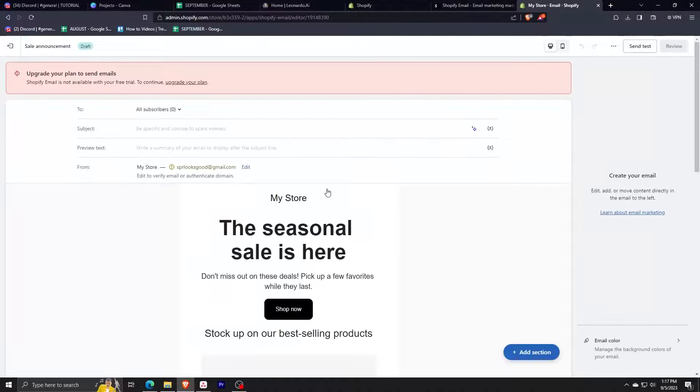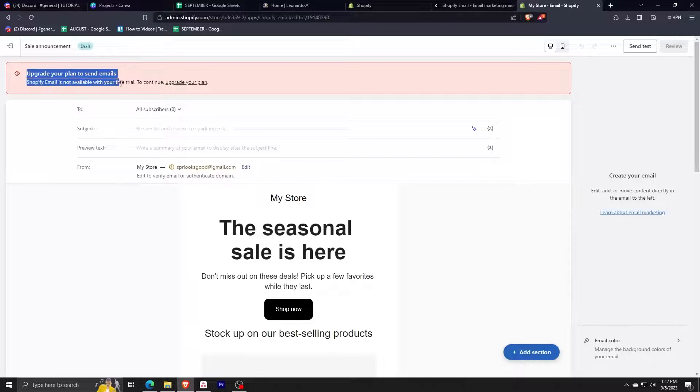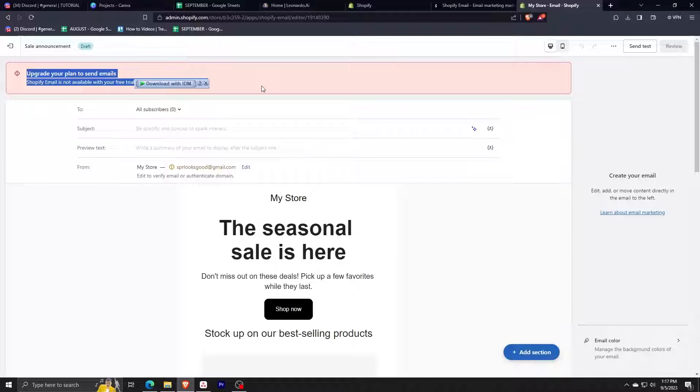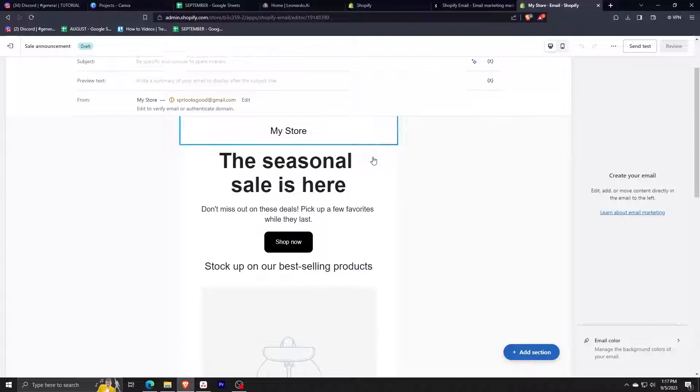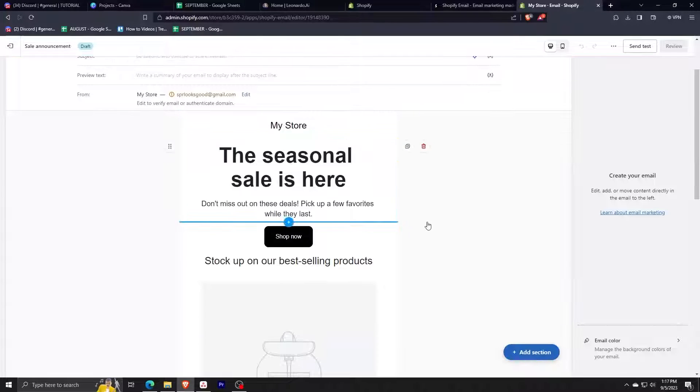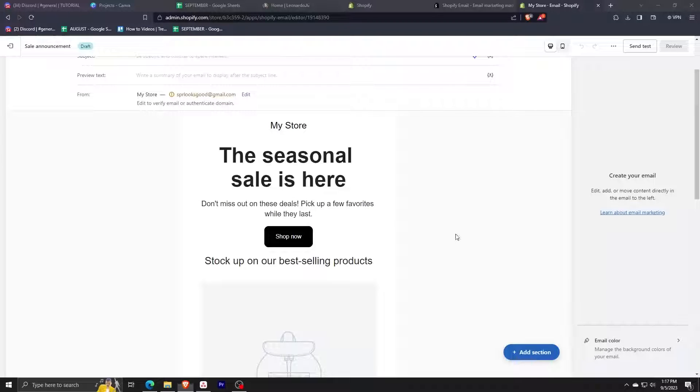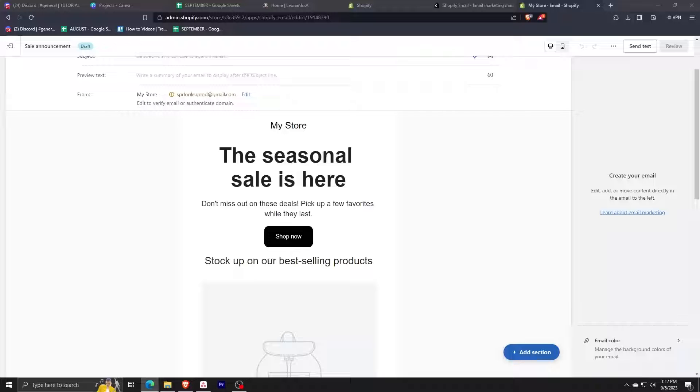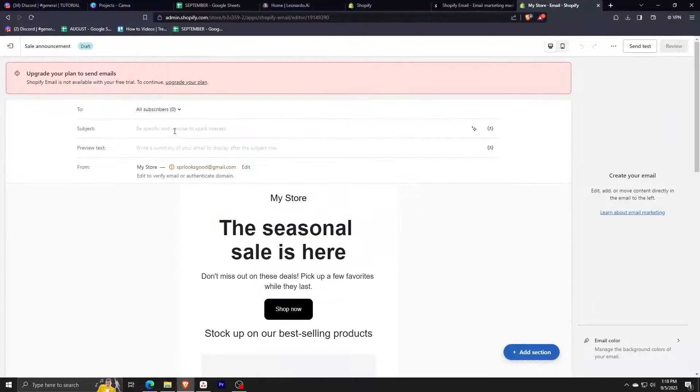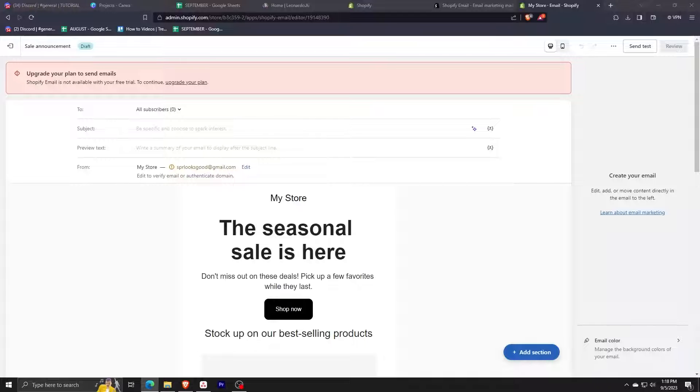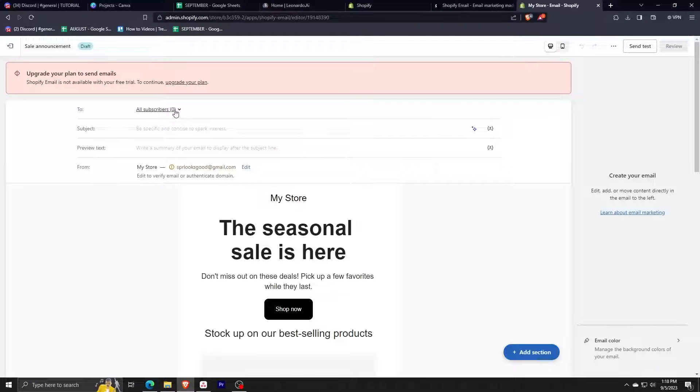Alright, so this is our campaign customization screen. You can see here at the top that we need to own a paid Shopify account before we can send out email campaigns. Now before we can customize the contents of our campaign, we first need to fill out the different important information up here. First thing that we need to fill out are the recipients of our email.